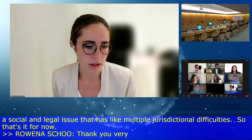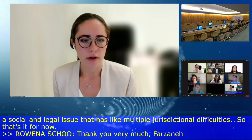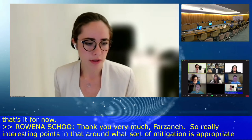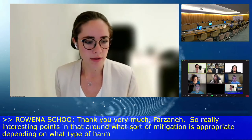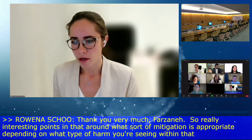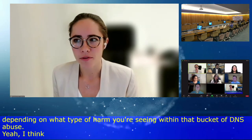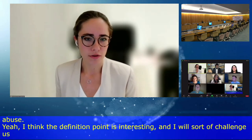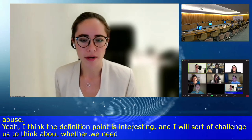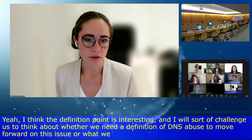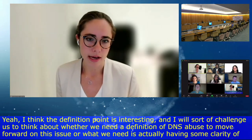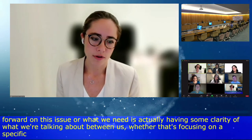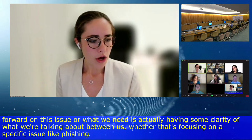There are really interesting points here around what sort of mitigation is appropriate depending on what type of harm you're seeing within that bucket of DNS abuse. I'd challenge us to think about whether we need a precise definition of DNS abuse to move forward, or whether we need clarity of what we're talking about — whether that's focusing on a specific issue like phishing or child abuse — and then looking at what actions can be taken around that.